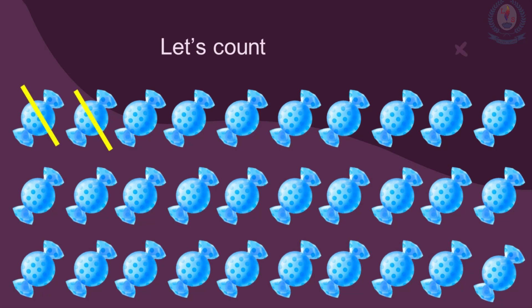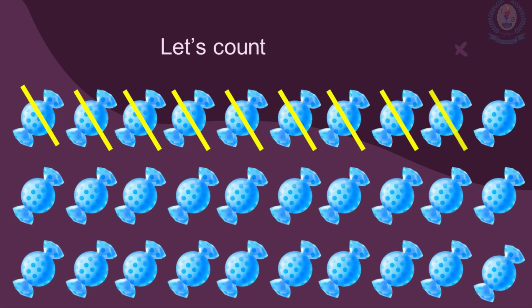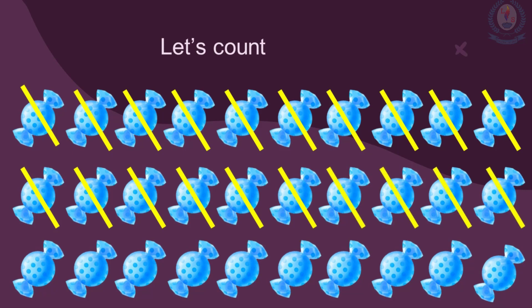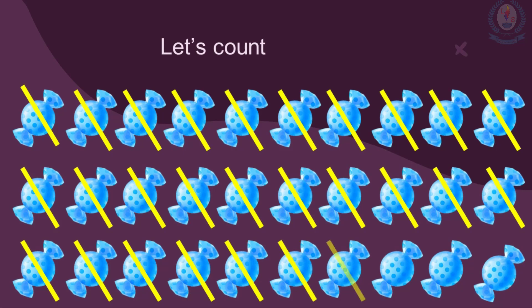1, 2, 3, 4, 5, 6, 7, 8, 9, 10, 11, 12, 13, 14, 15, 16, 17, 18, 19, 20, 21, 22, 23, 24, 25, 26, 27, 28, 29 and 30. There are 30 toffees.